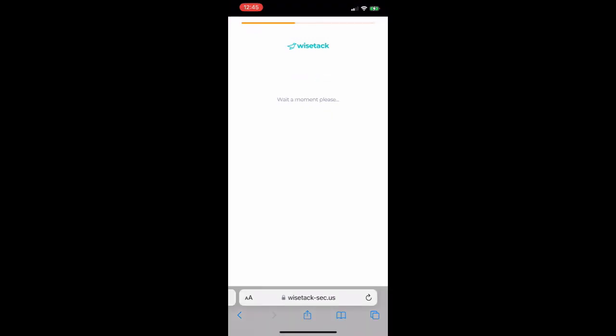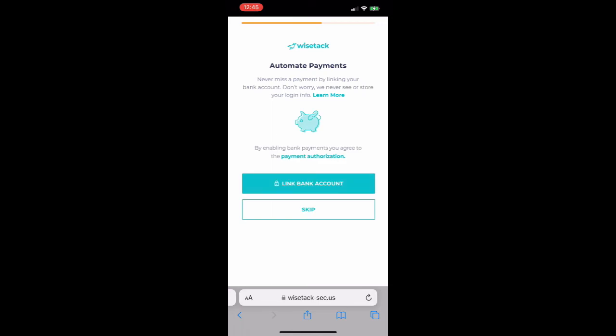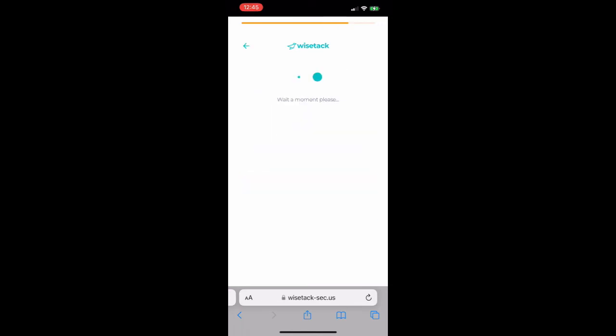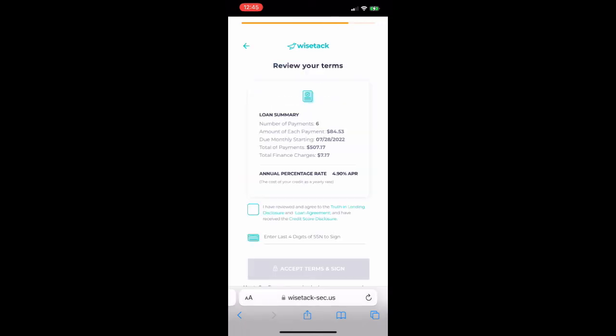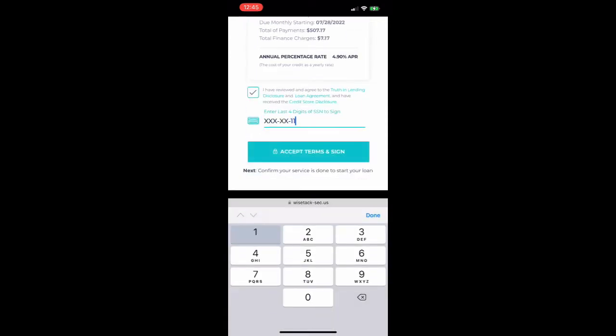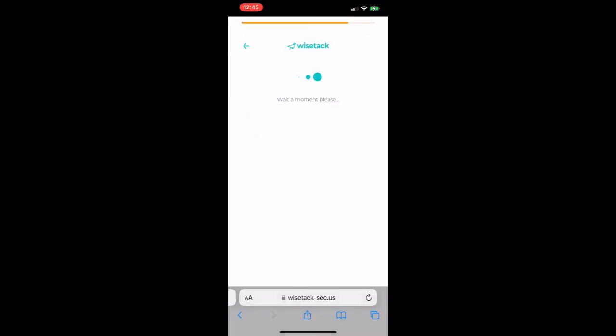They'll choose their terms one final time and will have a chance to automate payments by linking a bank account. This step can be skipped. They'll check that they agree and sign with the last four of their social before proceeding.